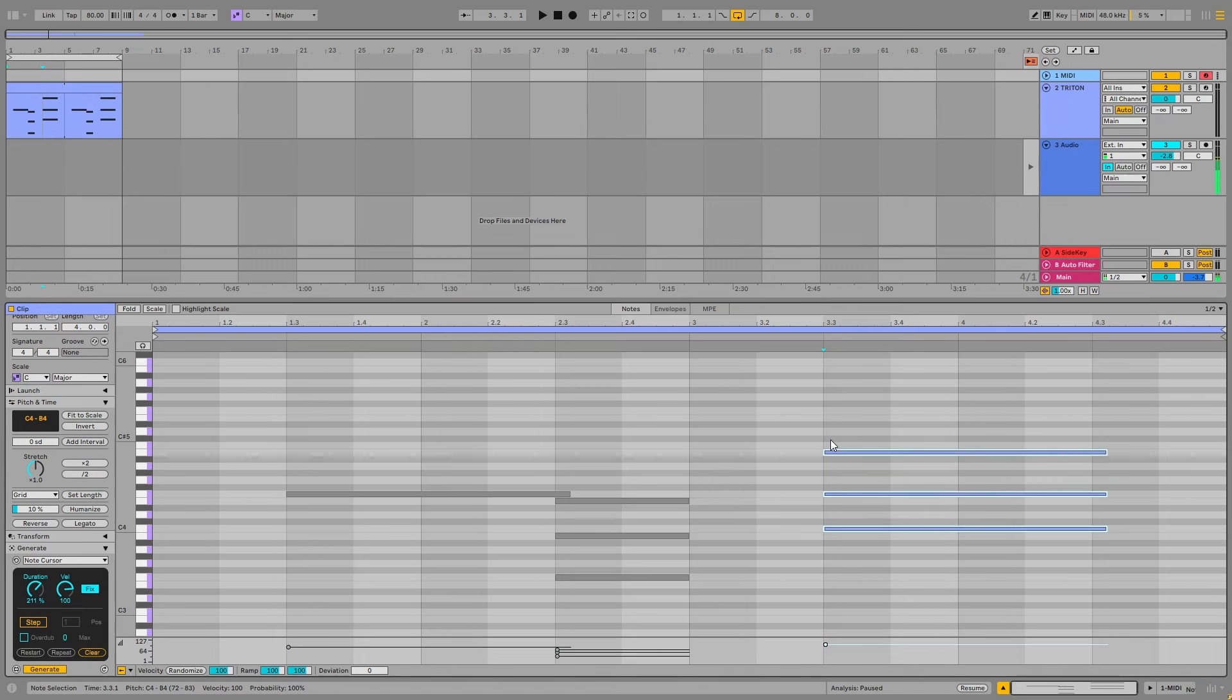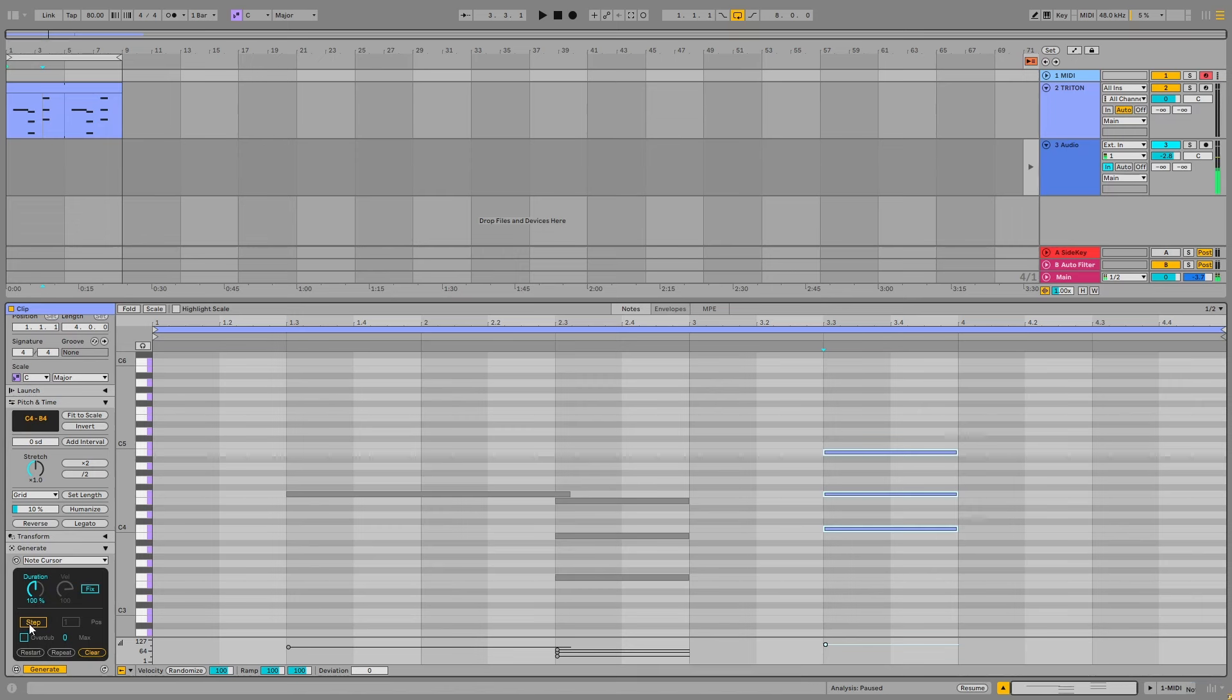So you can see it's always the same velocity. Let me just reset these things and I'll show you the other main feature of it, which is the step feature.